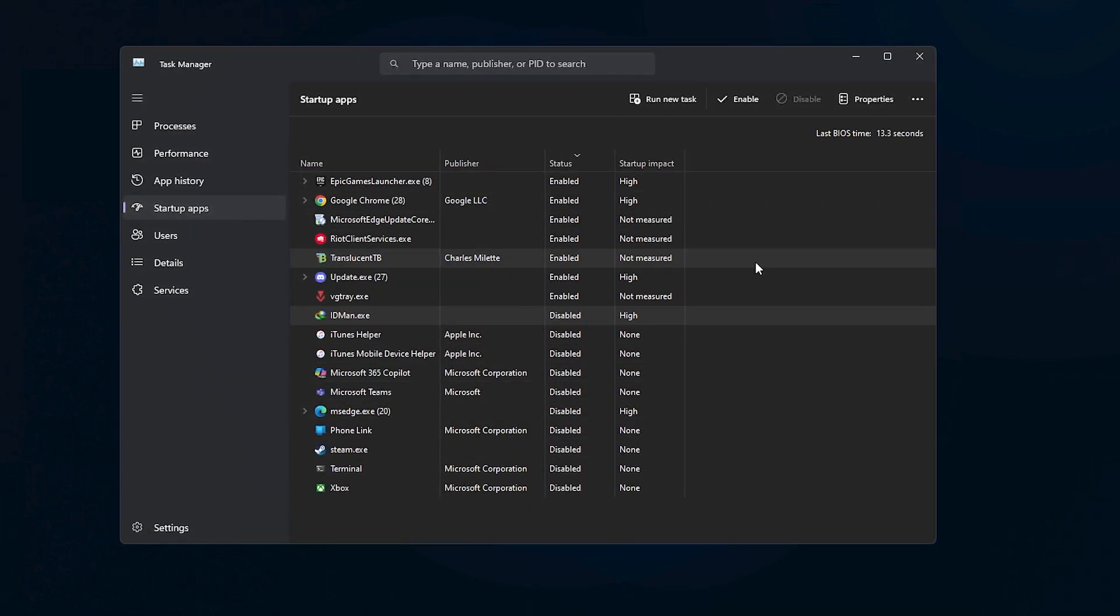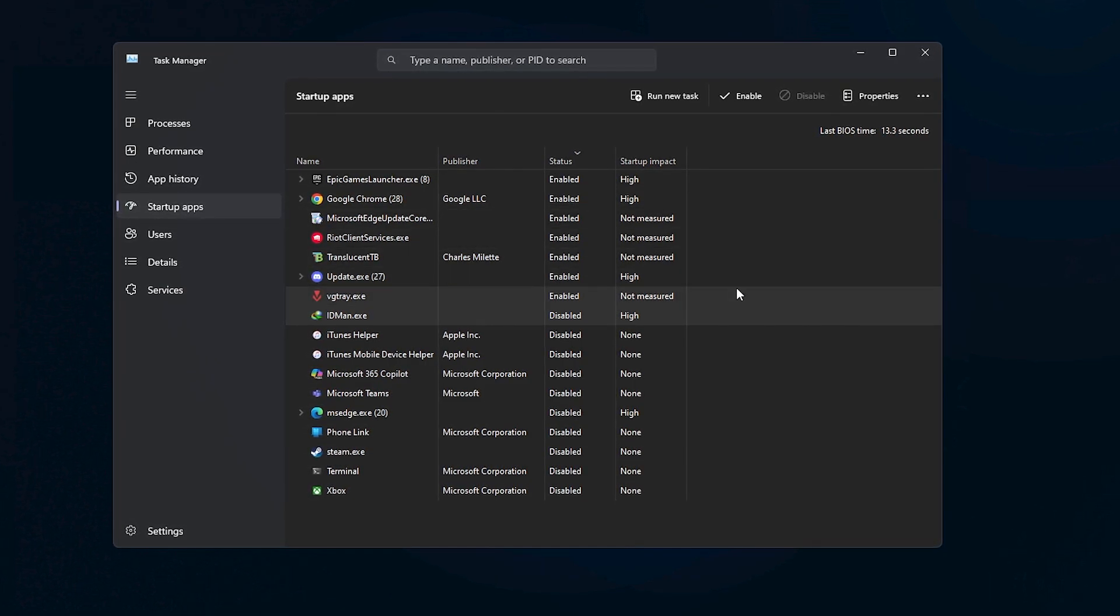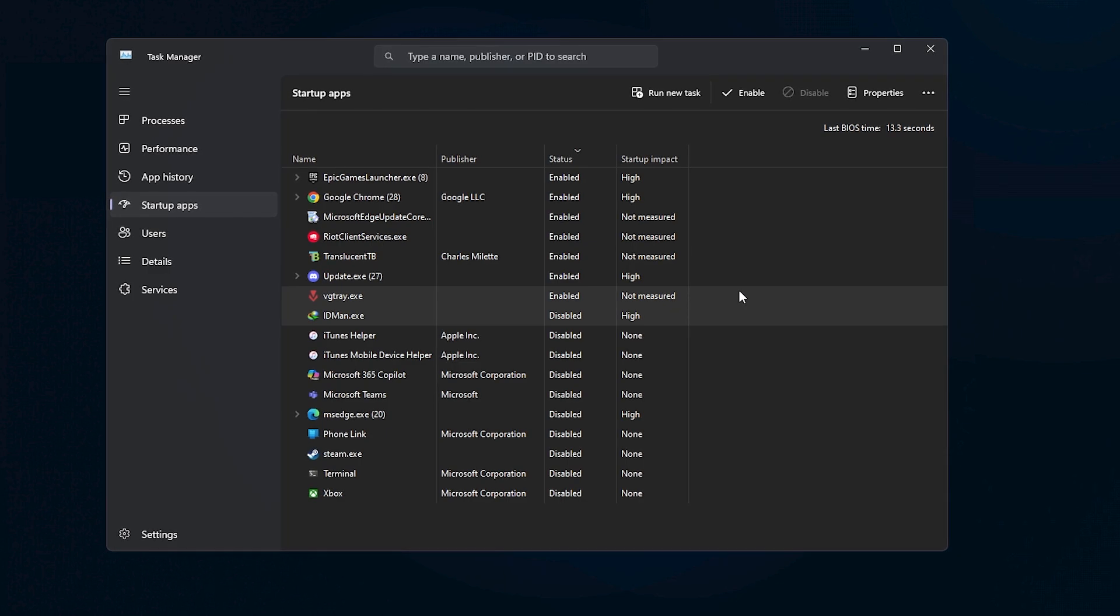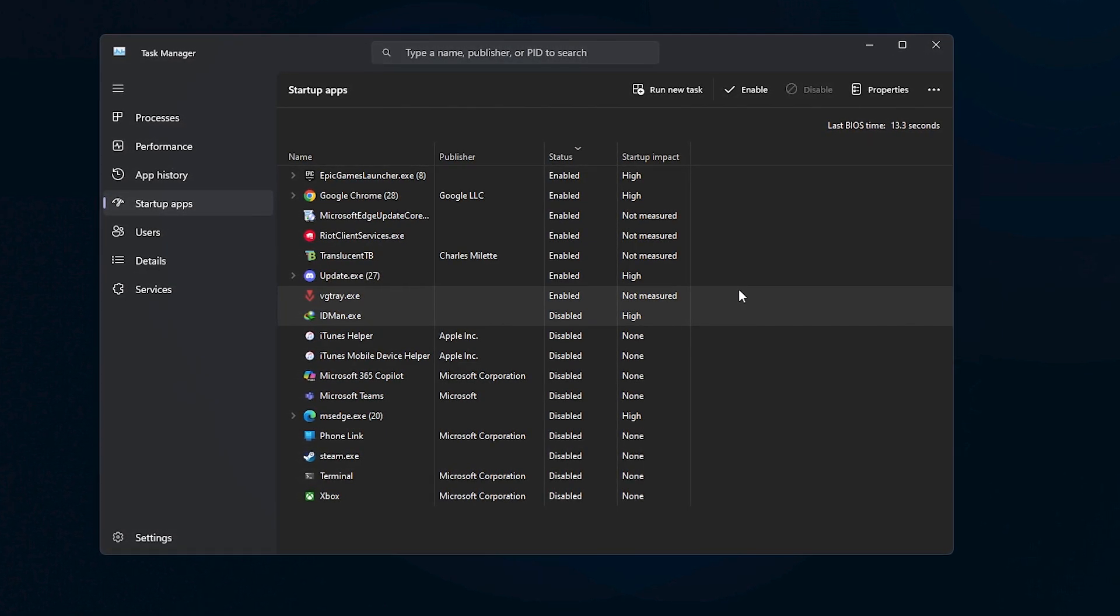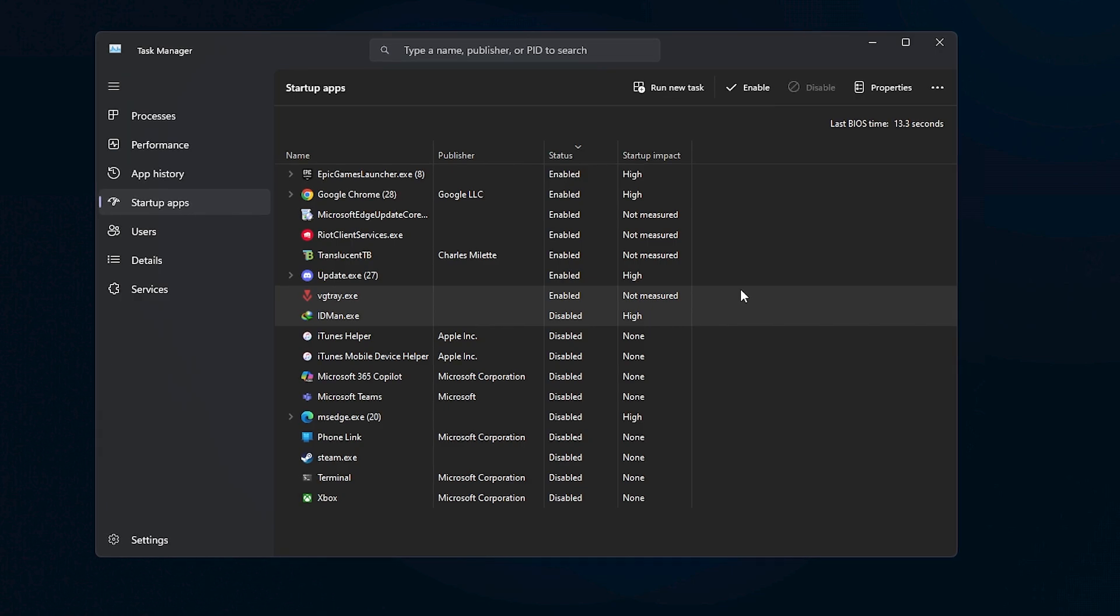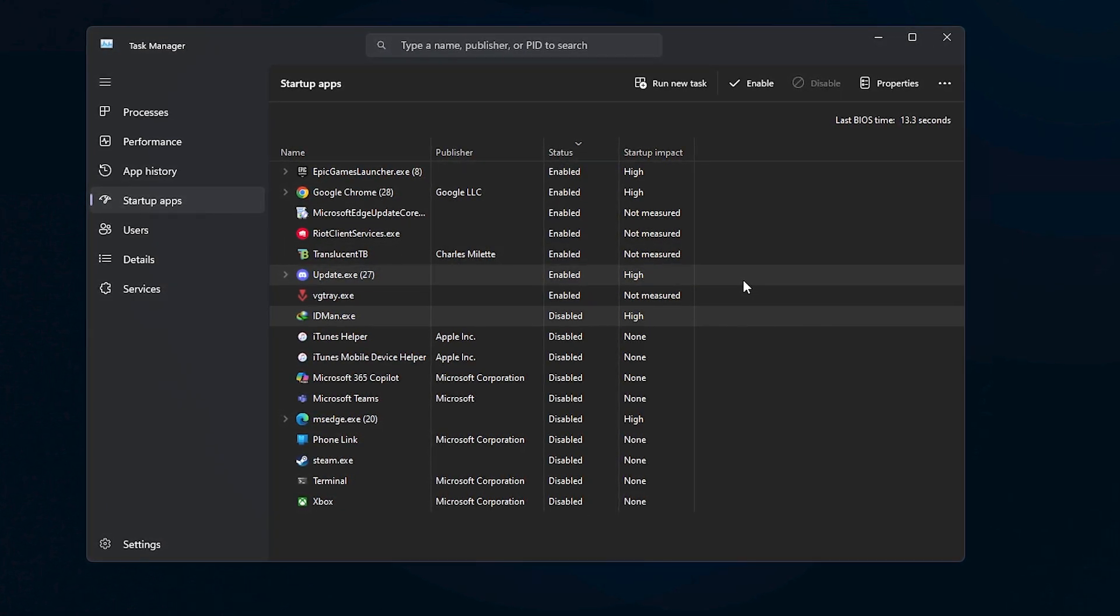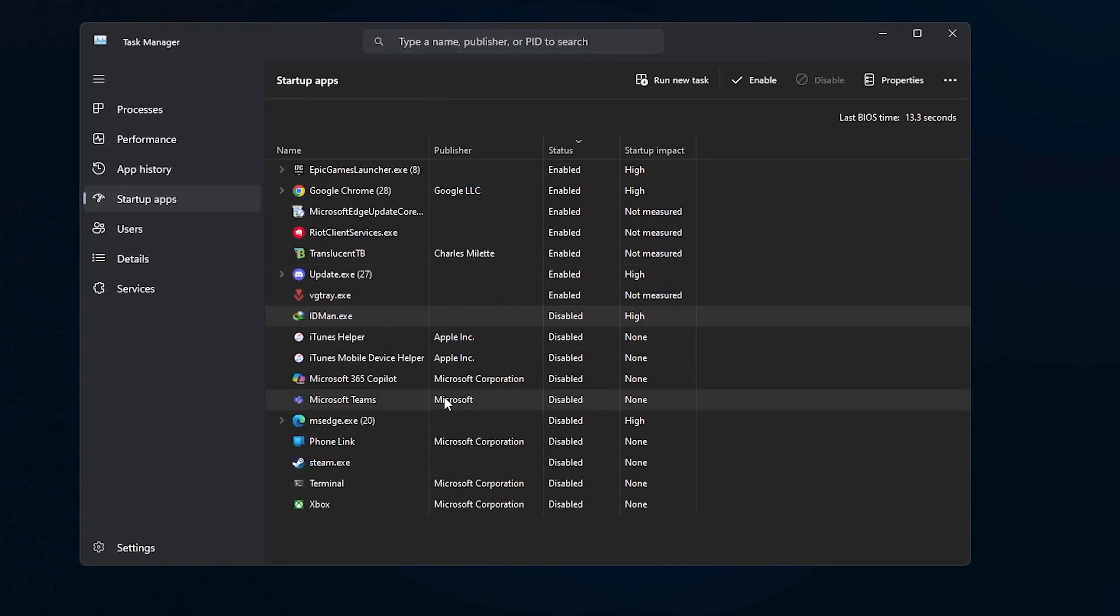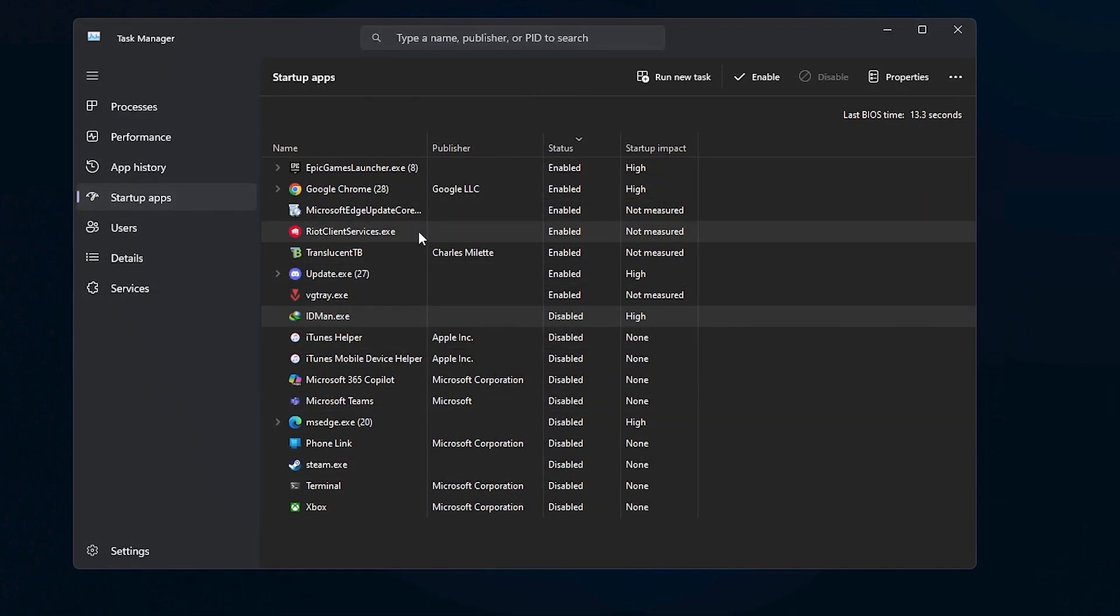Don't worry, disabling them at startup doesn't remove them from your system or make them unusable. You can still open and use them anytime you want. It simply means they won't automatically load every time you boot up your computer, which can significantly reduce the time it takes for your PC to start and free up resources for other tasks.